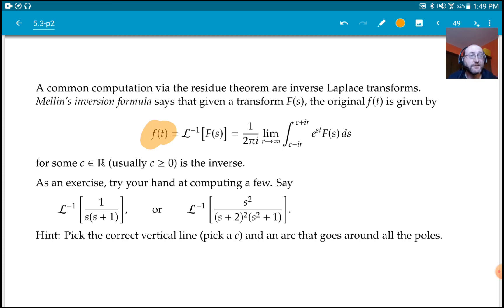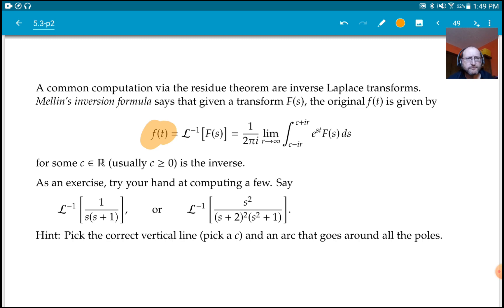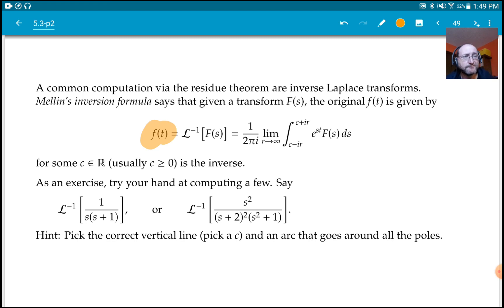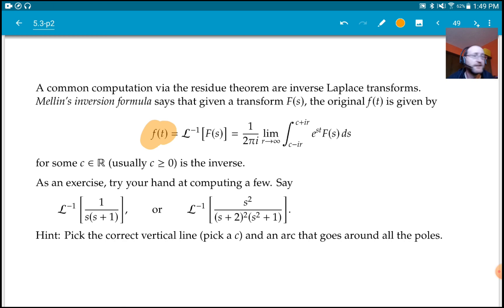Next time we'll start looking at counting zeros and poles. We'll look at the argument principle and then its friends: Rouché's theorem, Hurwitz's theorem, and others. That's where we're going next time.